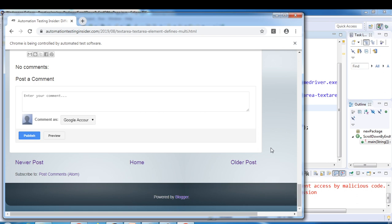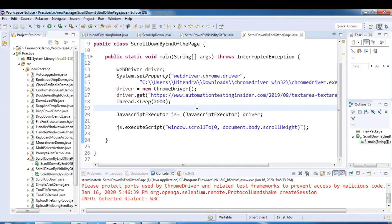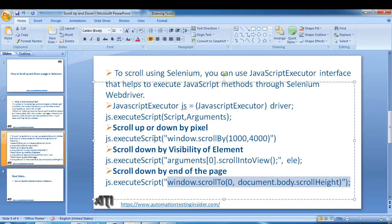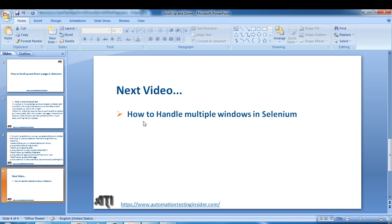Generally we do not require to perform scrolling using Selenium WebDriver, but certain web pages need this action. So we have seen three ways to perform scrolling: scroll up and down by pixel, scroll down by visibility of element, and scroll down by end of the page. In the next video I'm going to talk about how to handle multiple windows in Selenium WebDriver. Thank you guys for watching. Have a nice day. Bye bye.